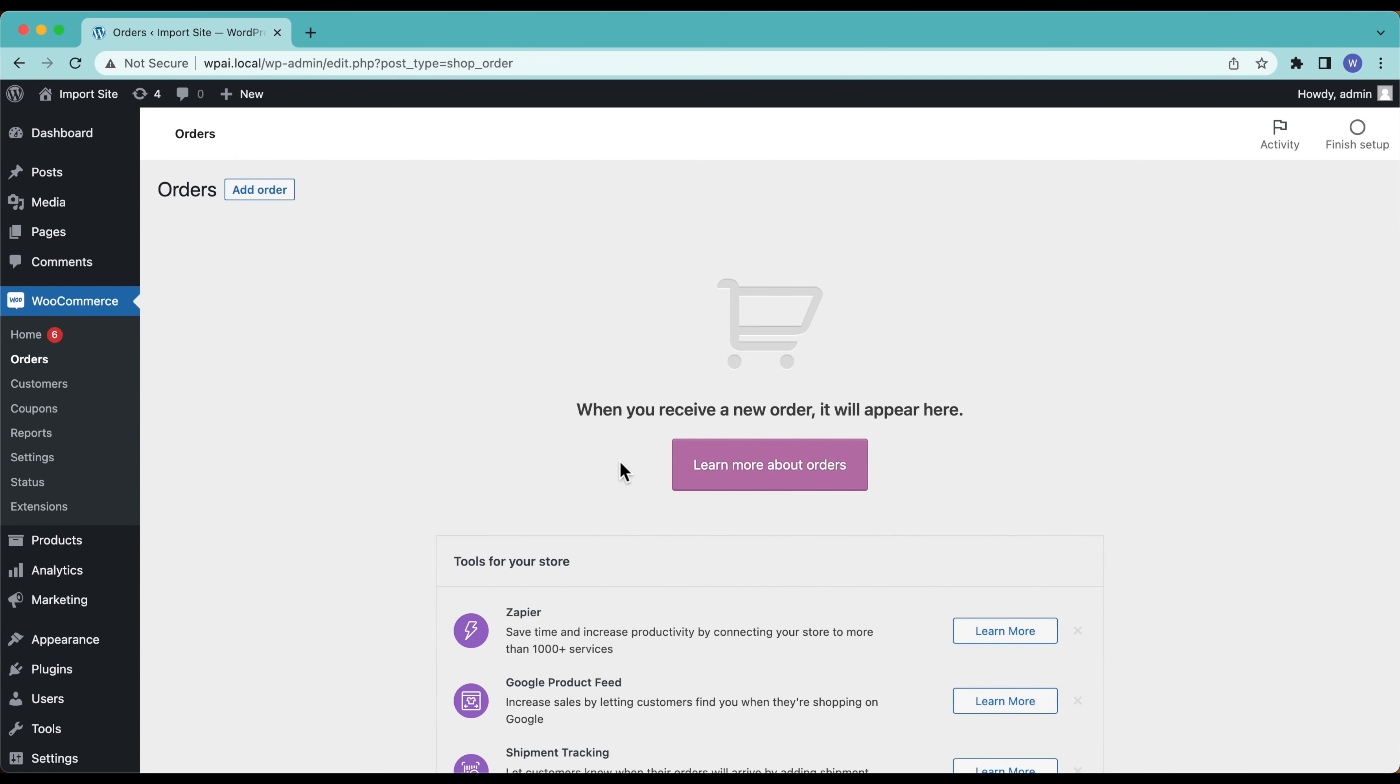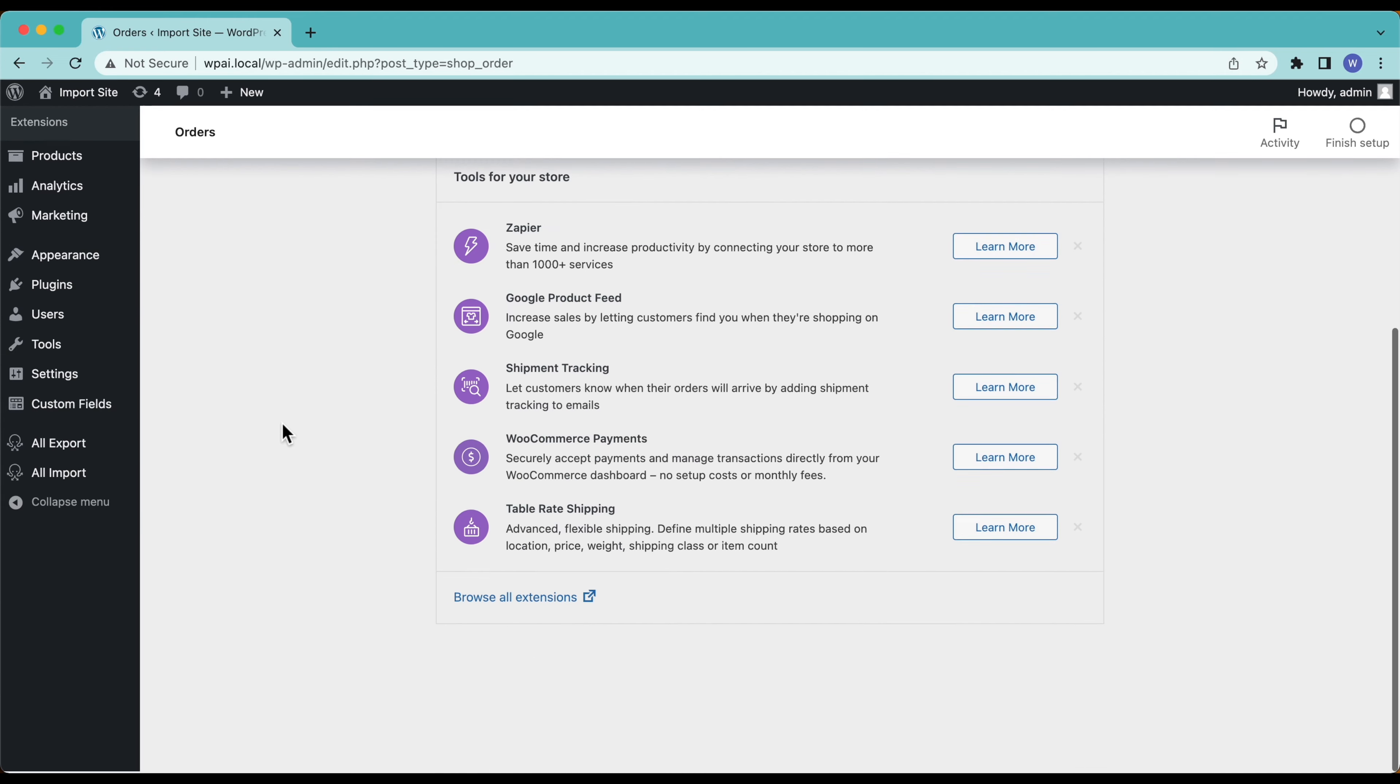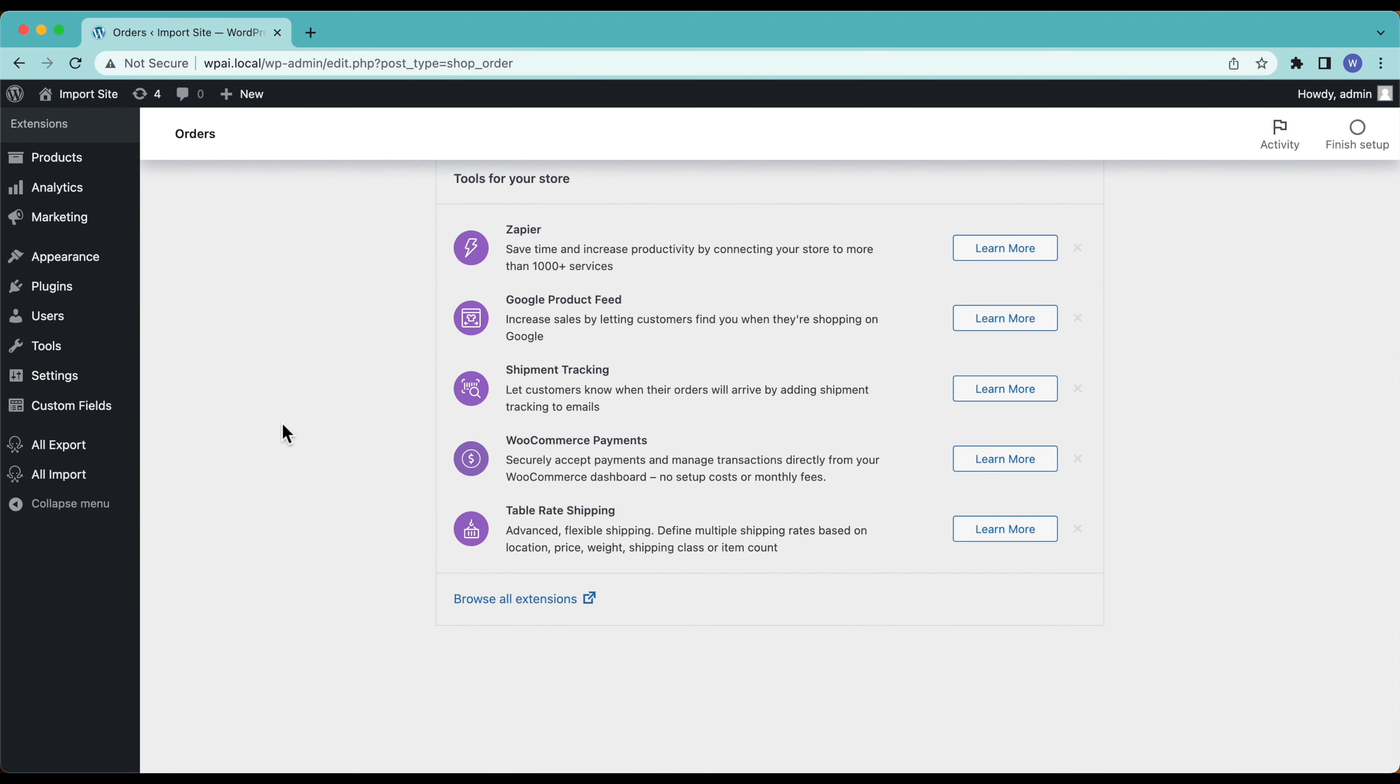Hey this is Joe from SoFly and in this video we are going to import orders into WooCommerce from a CSV using WP All Import and the WooCommerce add-on. You can see here I don't have any orders yet, so we're going to import them.